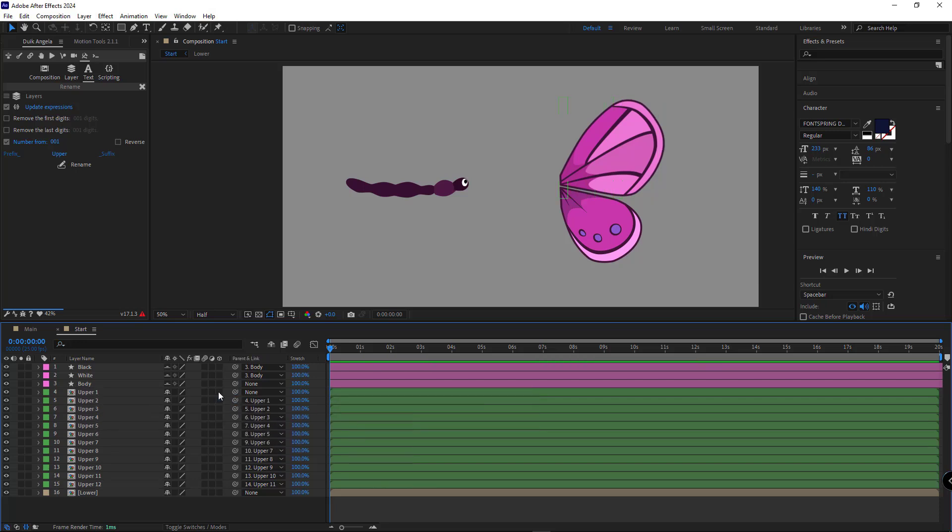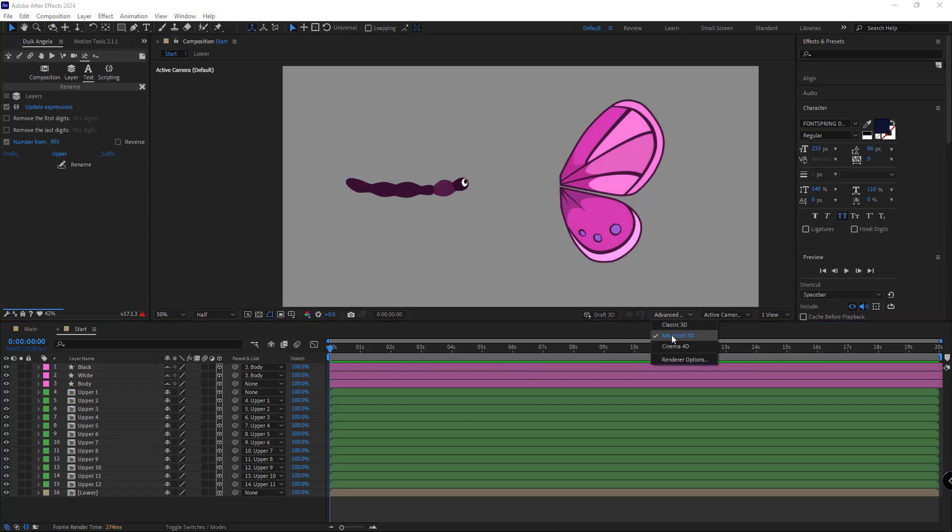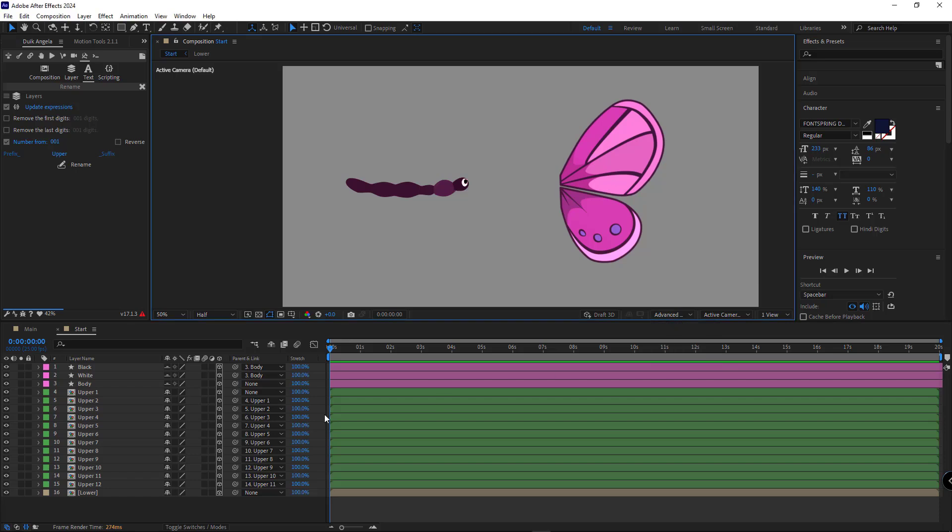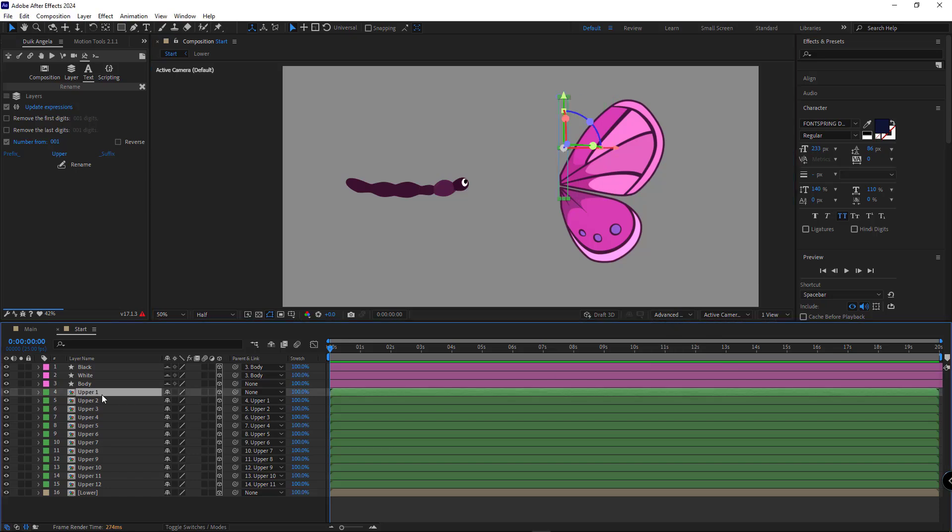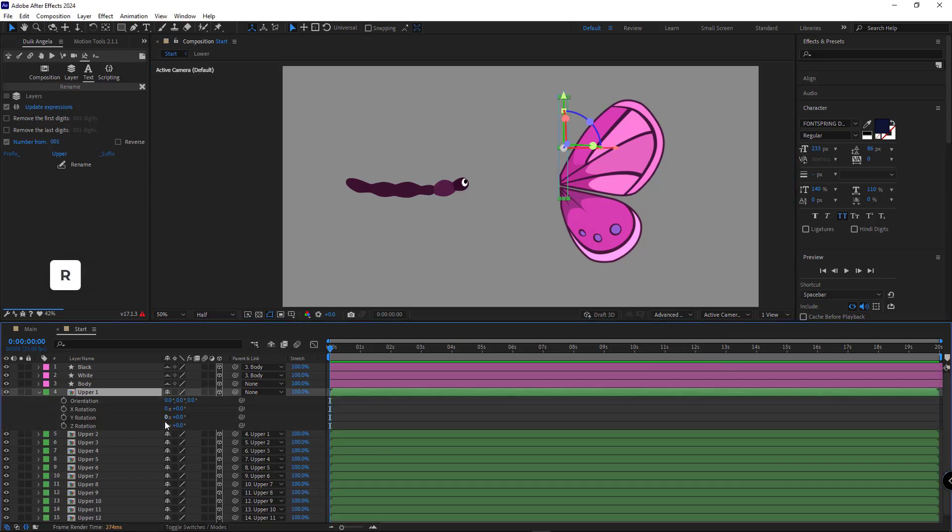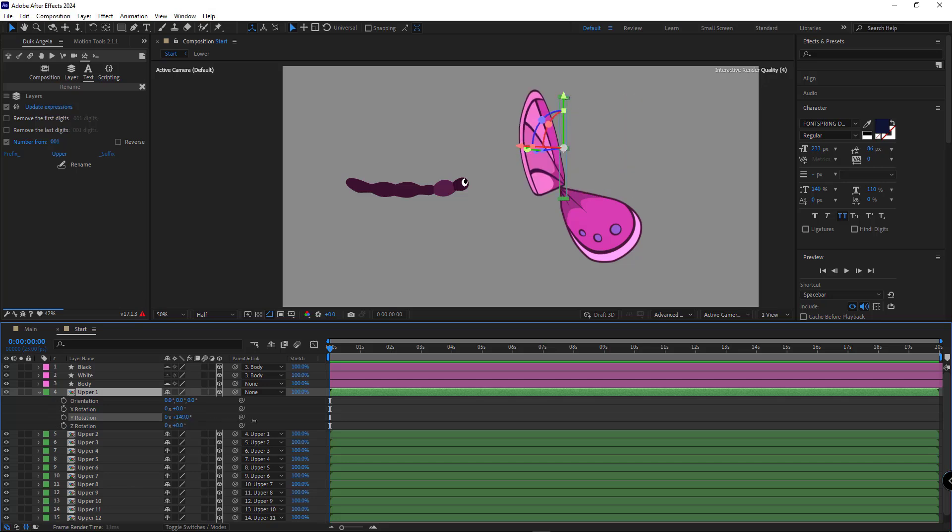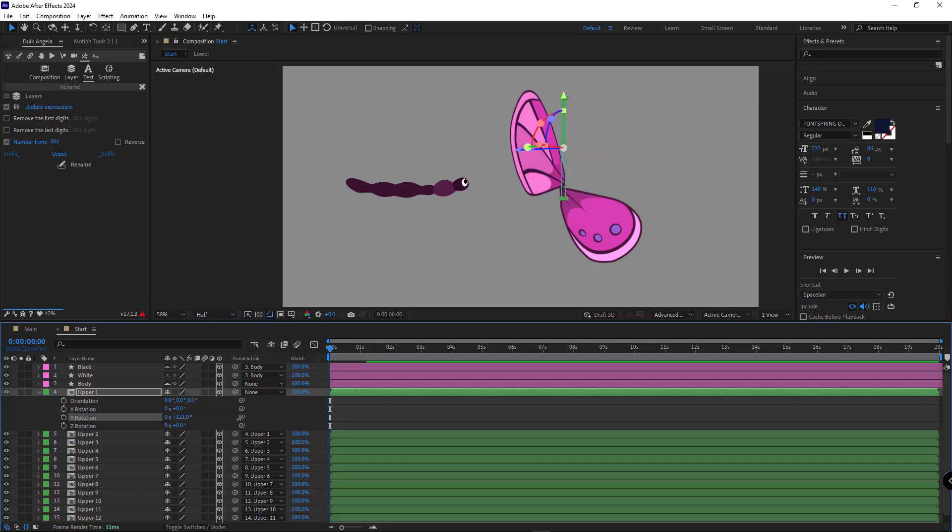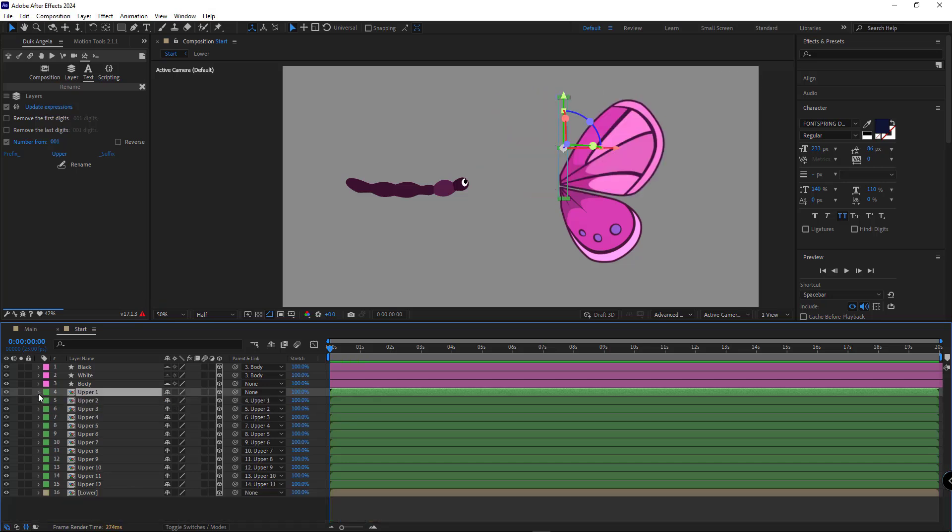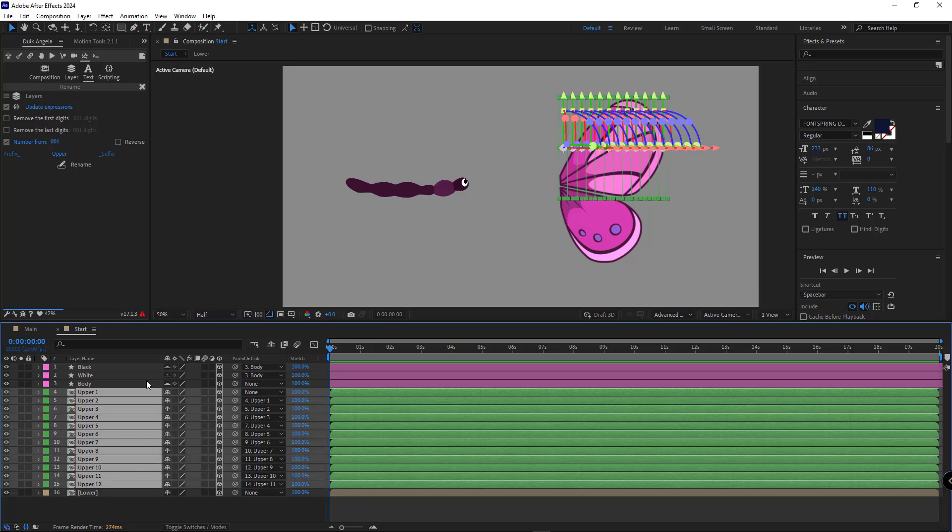The next step is making the layers 3D and set the renderer to Advanced 3D. Now, if I open the rotation of the first layer and rotate Y, you'll see that all layers rotate together. Next, we need to adjust the anchor point of these layers to their left side. To do this, I open Motion Tools script and click on this option.